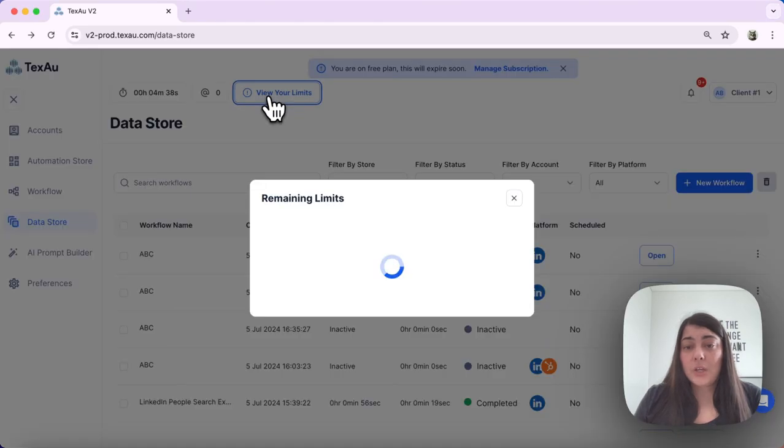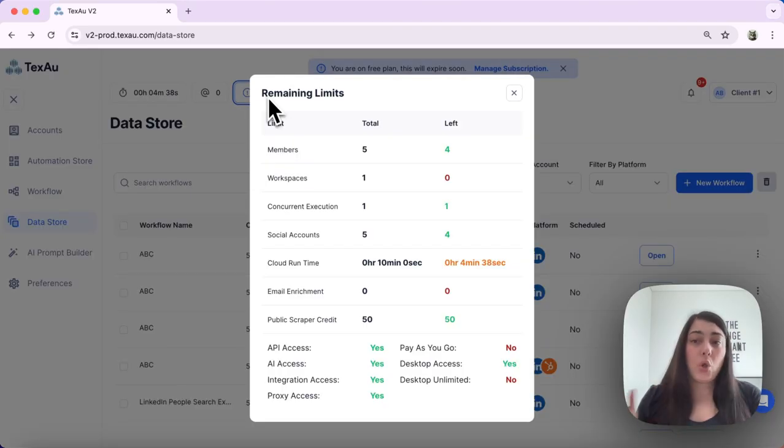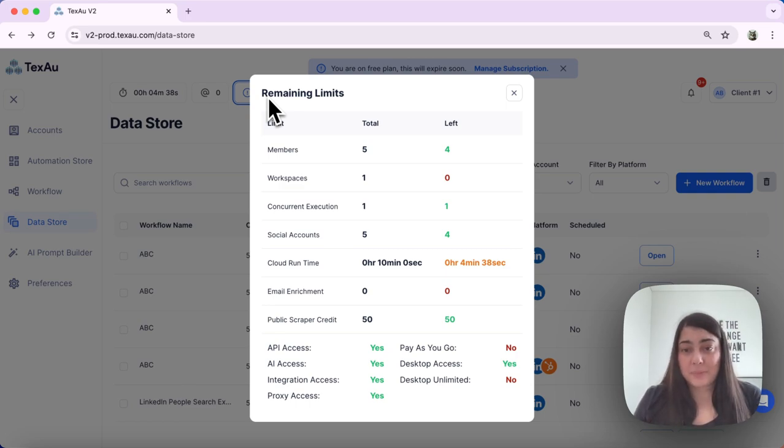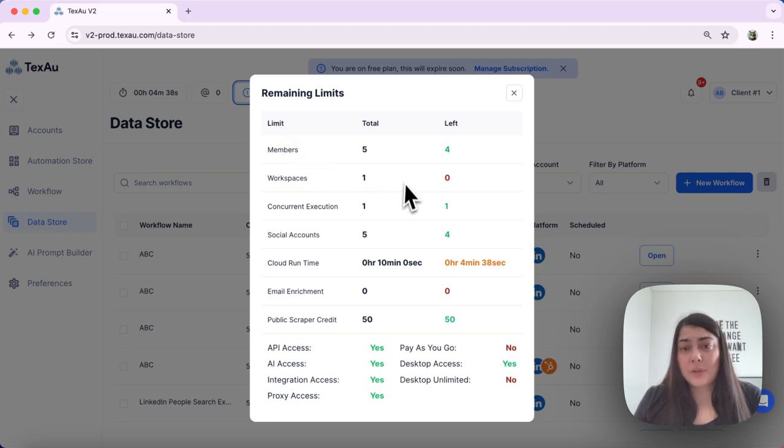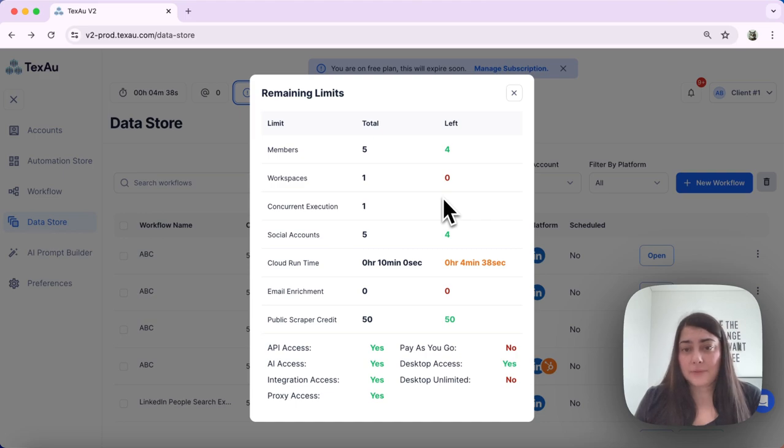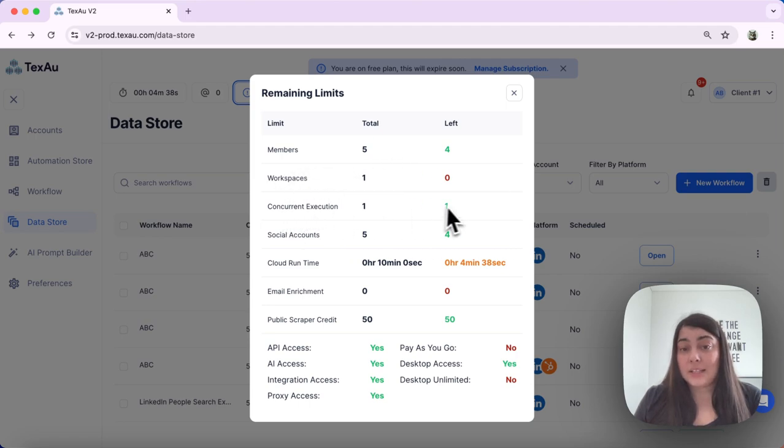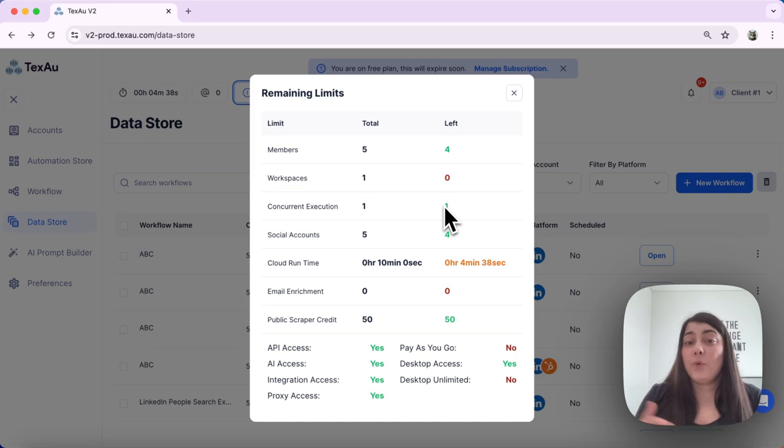You can see all of your limits and remaining credits related to your workspace. Here you'll find your total allowances and any free credits left. Some of the key points include your members, workspaces, concurrent execution.